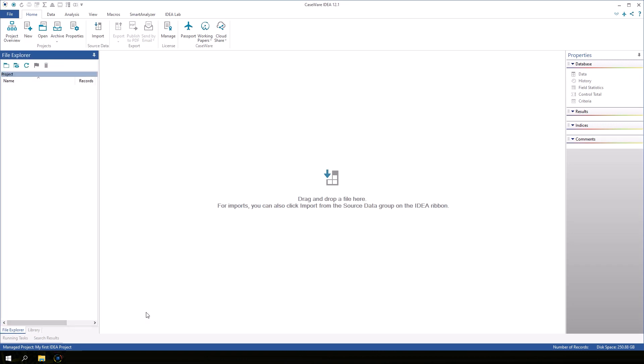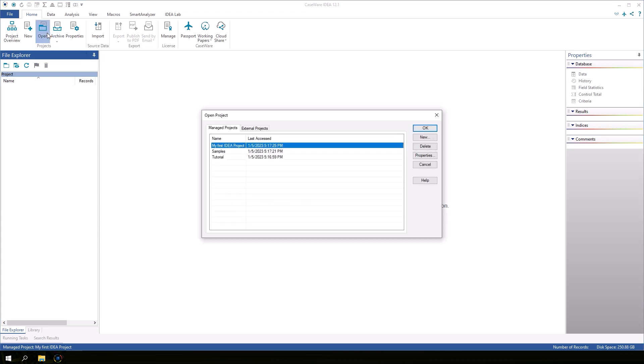To open an existing project, go to the Home tab and click Open. On the Manage Projects tab, select Tutorial and then click OK.